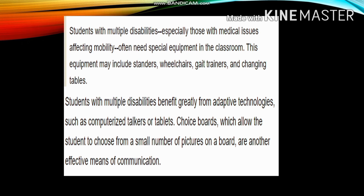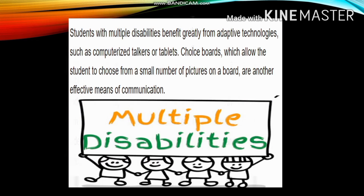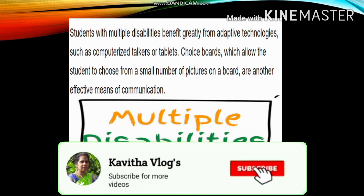Adaptive technologies such as computerized talkers or tablets, and choice boards which allow the student to choose from a small number of pictures on a board, are effective means of communication for students with multiple disabilities.